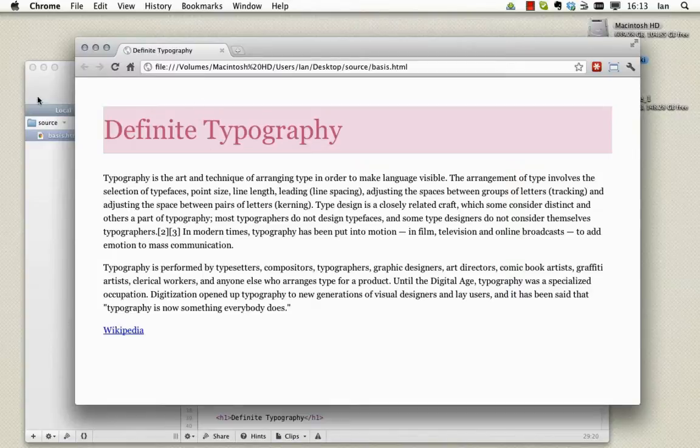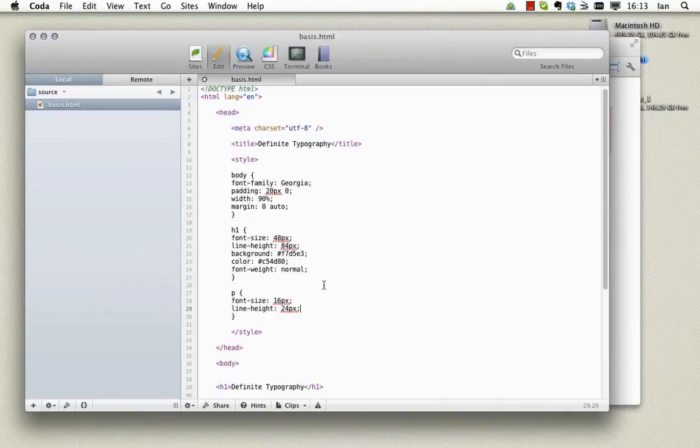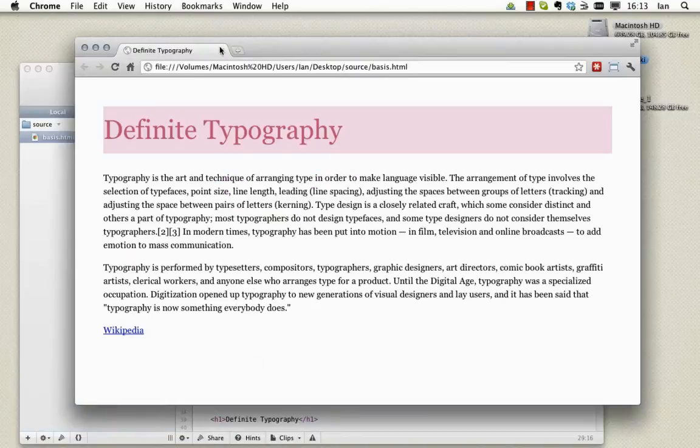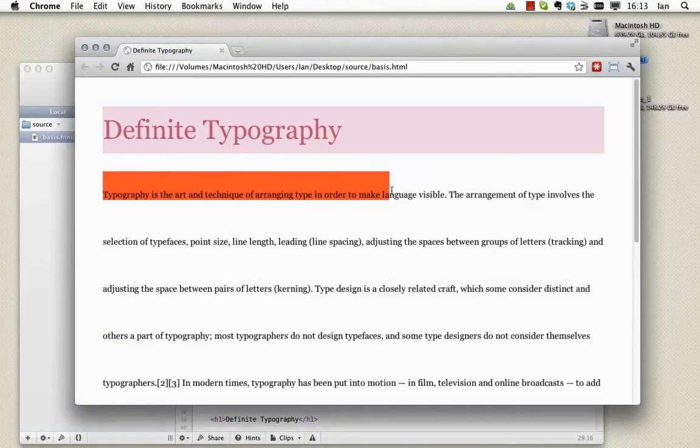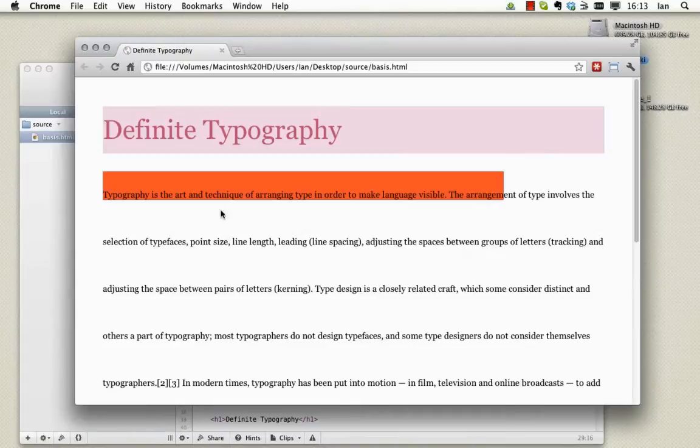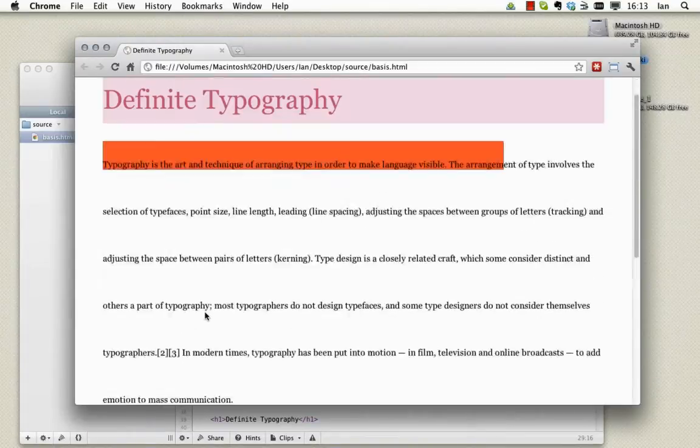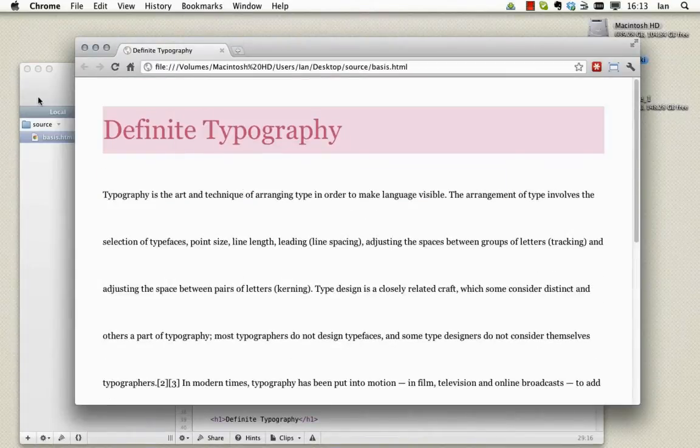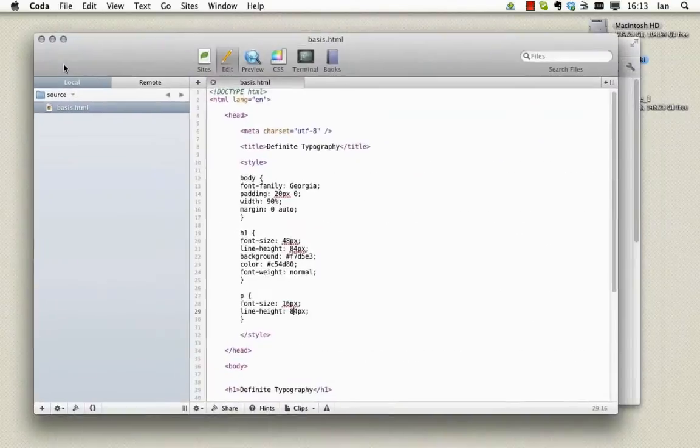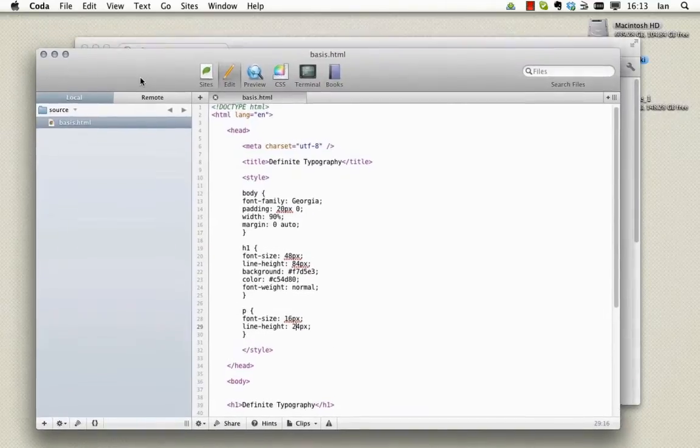If I just exaggerate the line spacing here, the line height sorry, you'll see what I mean. You'll see here the eye is directed very clearly horizontally rather than vertically down the body of the body copy. I'll just remove that and make that back to 24 as it was.